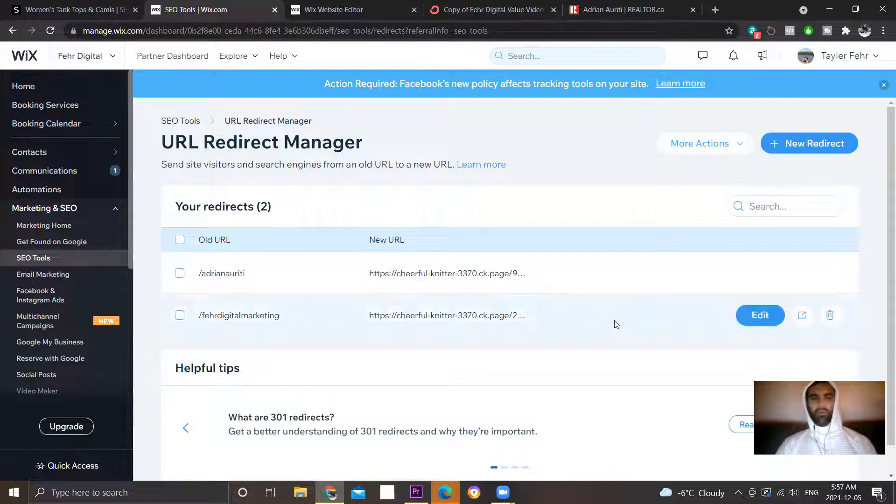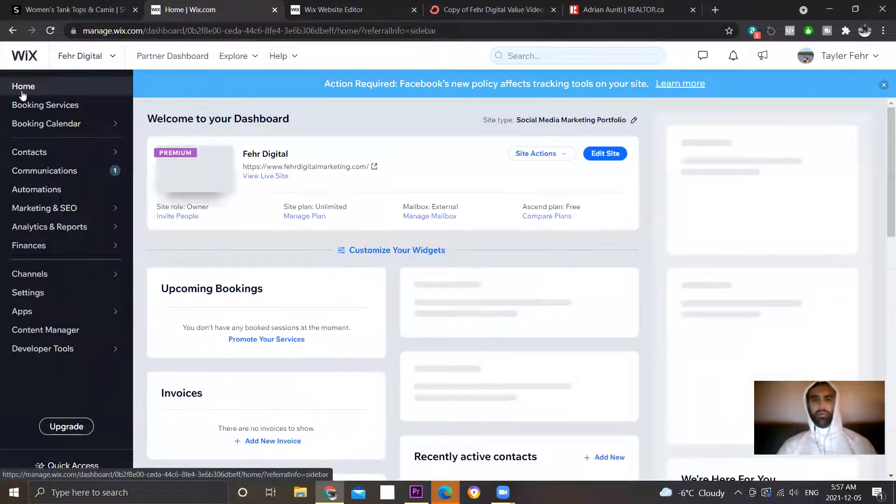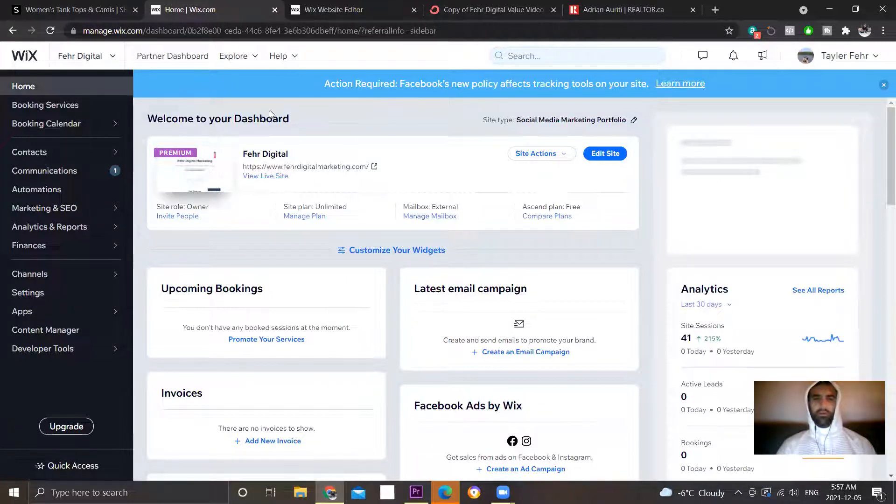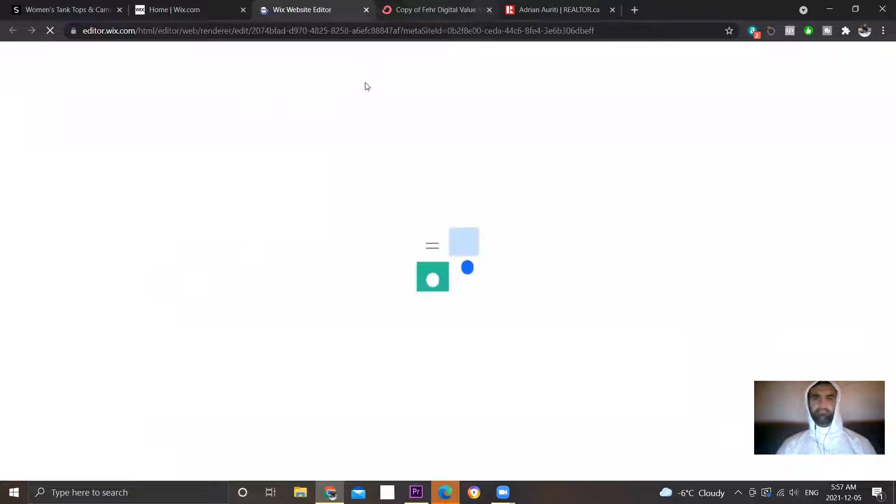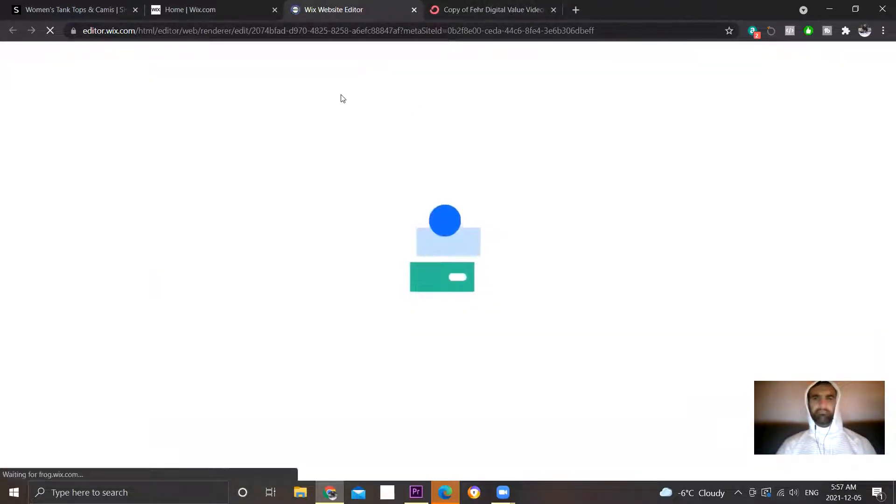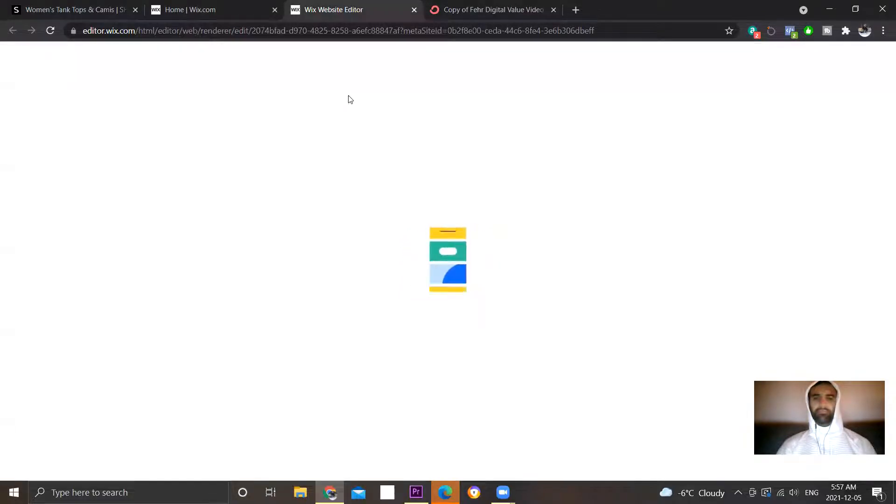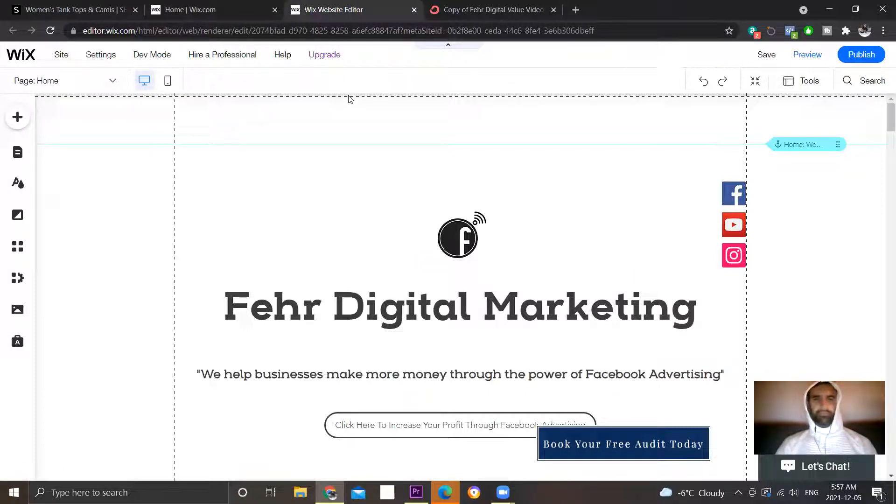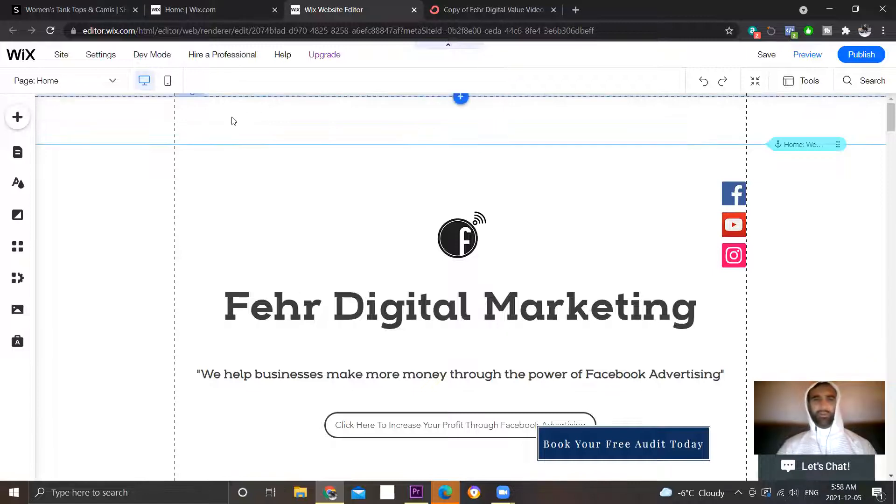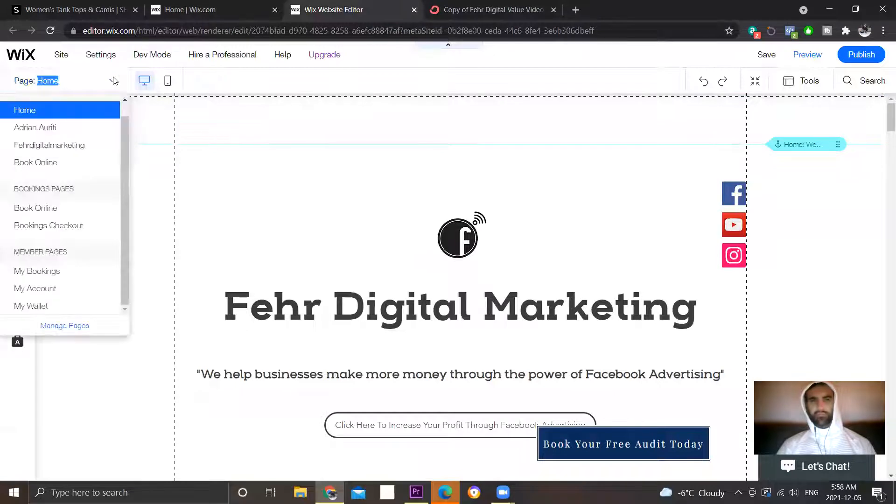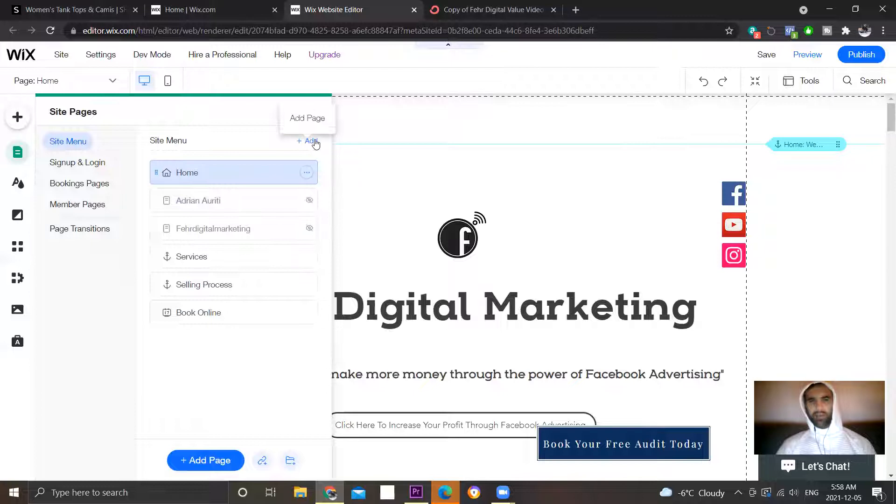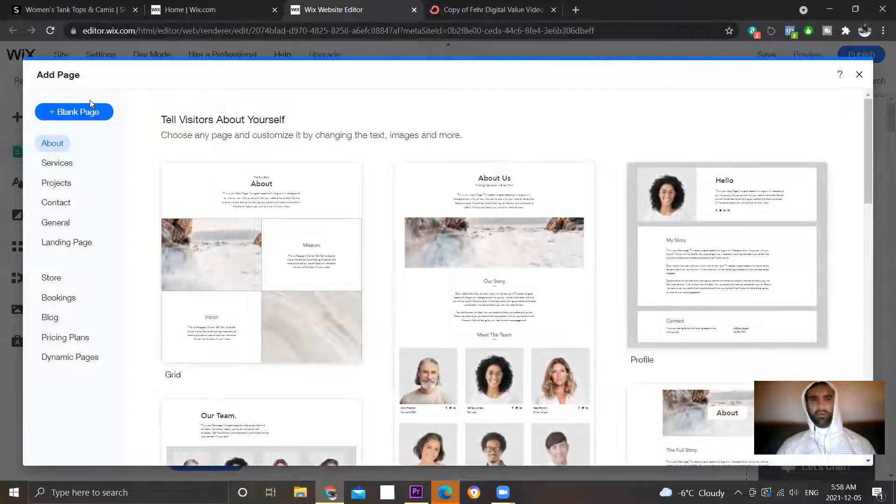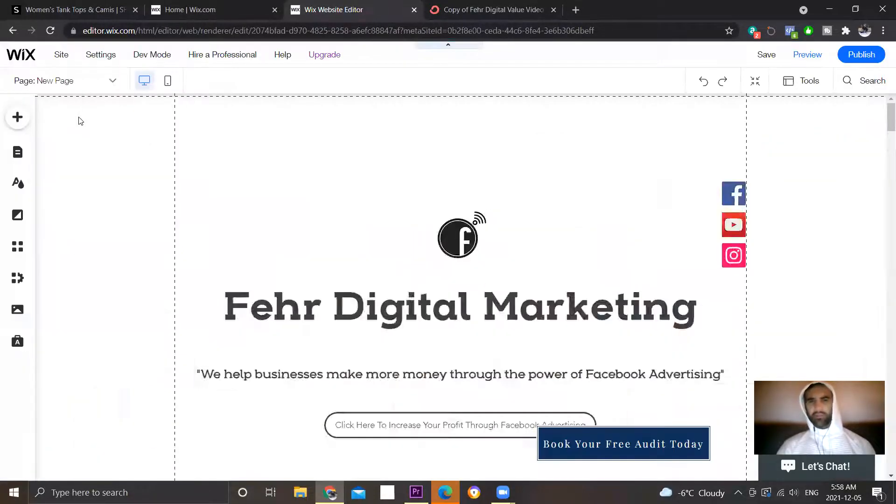So first thing, what you're going to want to do, and then edit site. You know what, I don't want to get this challenging, or it's not challenging but it's pretty difficult to figure out how to do this in my video. I'm going to add a page here, just a blank page.